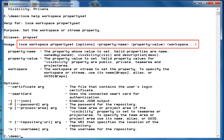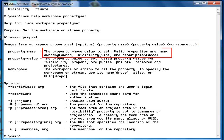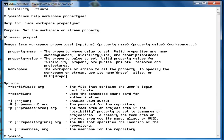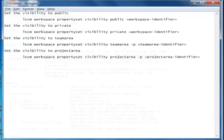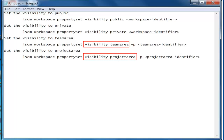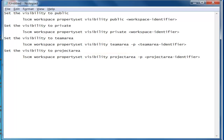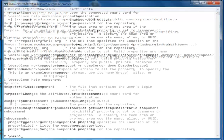The help for the property set command lists the valid properties that can be set on a workspace or a stream. You can control access to a workspace or a stream by setting the owned-by and visibility properties to an appropriate value. When setting the visibility of a workspace or a stream to a team area or a project area, you have to indicate if the given process area identifier corresponds to a team area or project area. To know more about how to control access to a workspace or a stream, visit jazz.net and search for controlling access to source control.